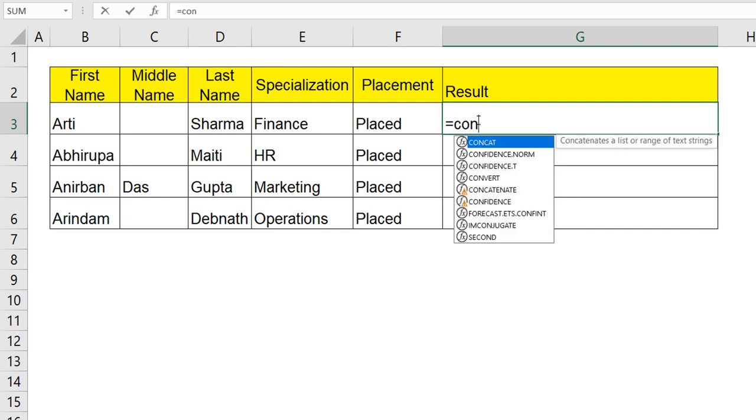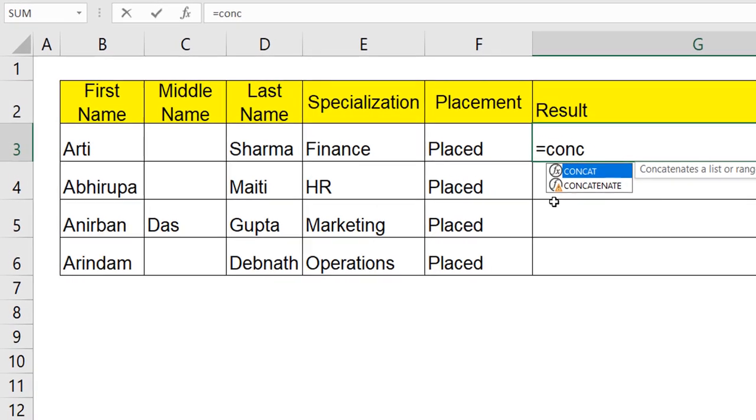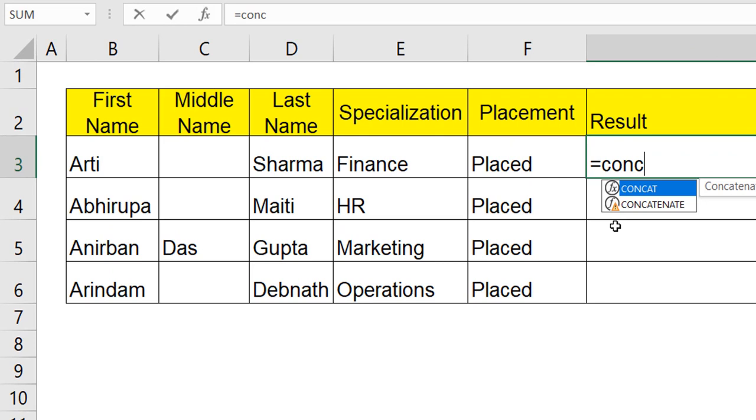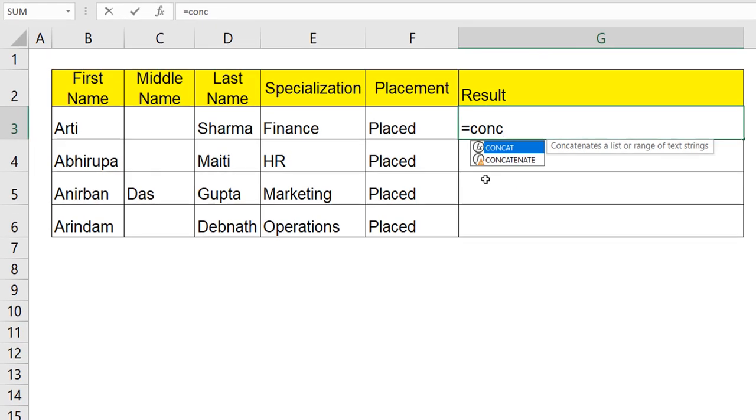When I type CONCAT function, you can see immediately two functions pop up here. One CONCAT, the other one CONCATENATE. And next to CONCATENATE, there is a small triangle or in other terms, we can call this as a warning symbol, which means this particular function is a legacy function, which is there for such a long time. And now lots of new functions are available only to indicate that the warning symbol is there. First, I will take up a CONCATENATE function.